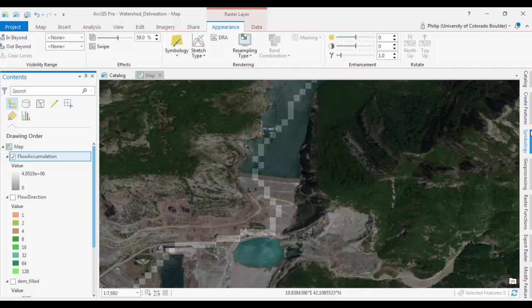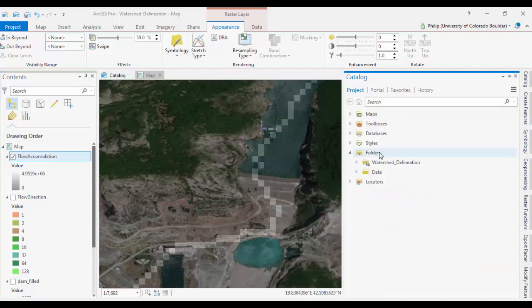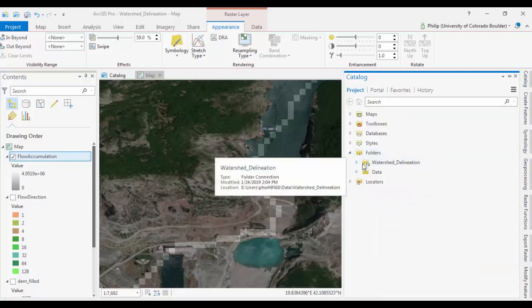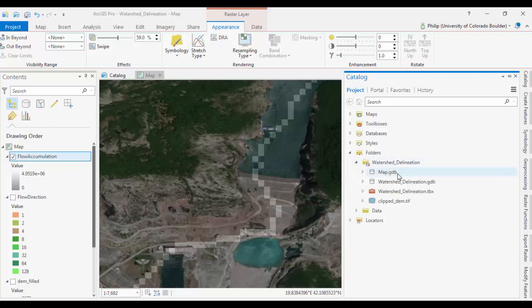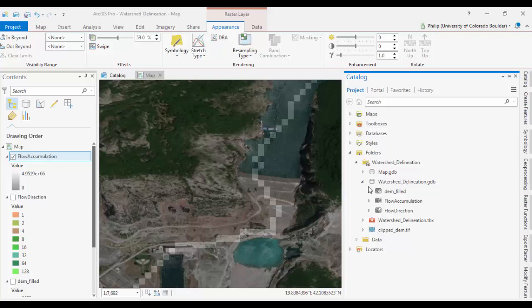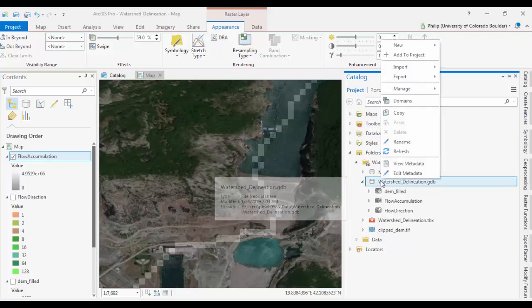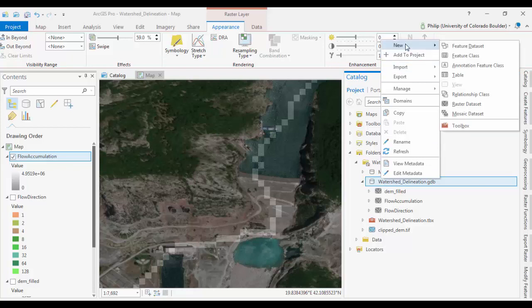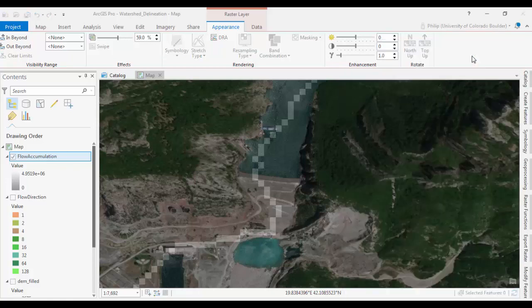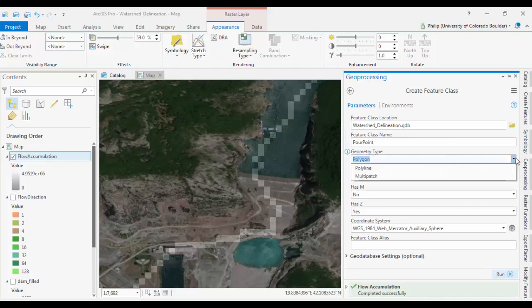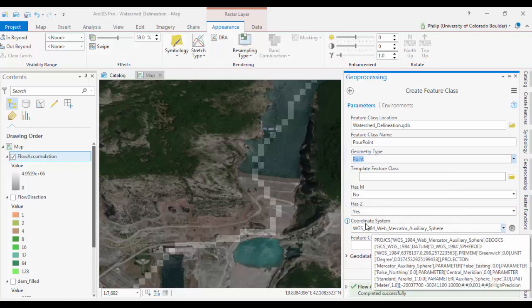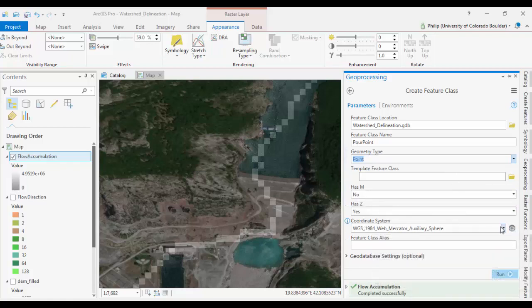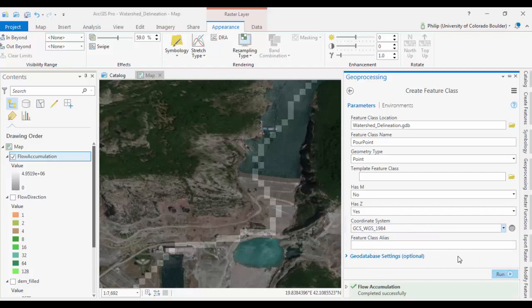So I'm going to go over to my catalog. And under folders, our project folder. Watershed delineation is what I named my project. There is a default geodatabase here. And if I drop this down, I can right click. And go up to new. And create a new feature class. Feature class name, we'll just call it pour point. Geometry type is going to be point. The coordinate system we want to use. I prefer to use the same thing as all of my other stuff. Which is WGS84. Everything else is fine. Click run.